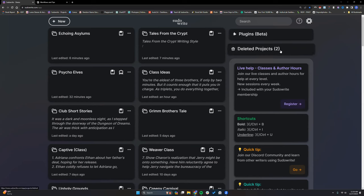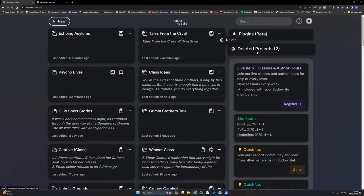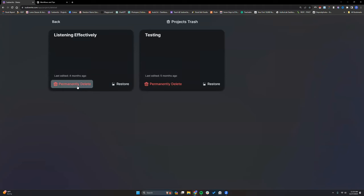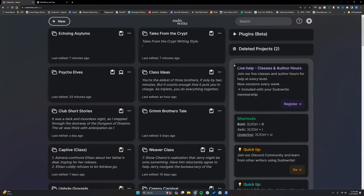Deleted projects — we can now actually fully delete projects. Before I could delete something and put it in the deleted folder, but I could never permanently delete it. Now we have that option to permanently delete or restore. I don't recommend permanently deleting anything until you're positive you won't use it anymore — for instance, not until you've published the book and have all your work saved somewhere else as a backup.